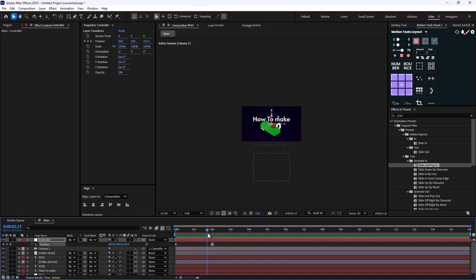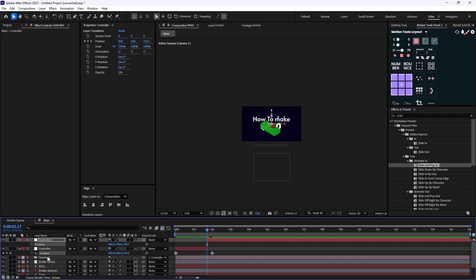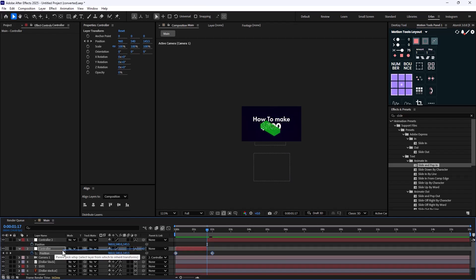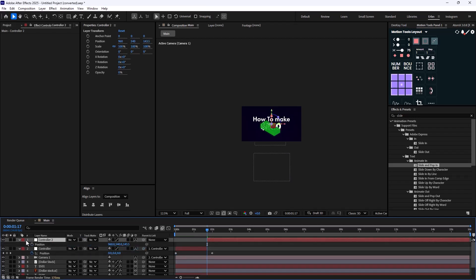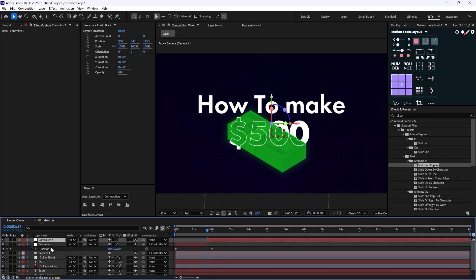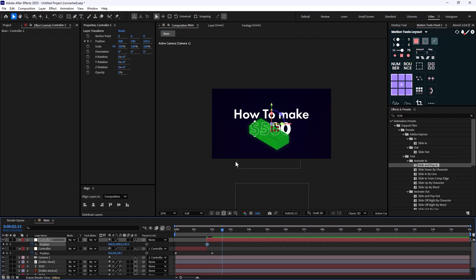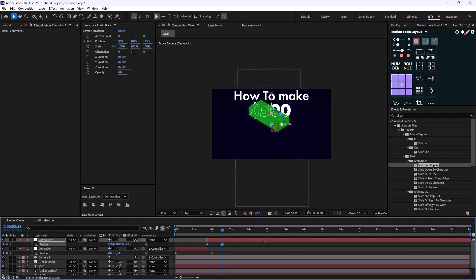Now I'm going to press Ctrl+Shift+D to cut the beginning of the first layer and create a duplicate. I'll press U to remove the keyframes and parent the first controller into the second controller to control the null. Then I'll select them, press P for keyframes, go 20 frames forward, and push it up.